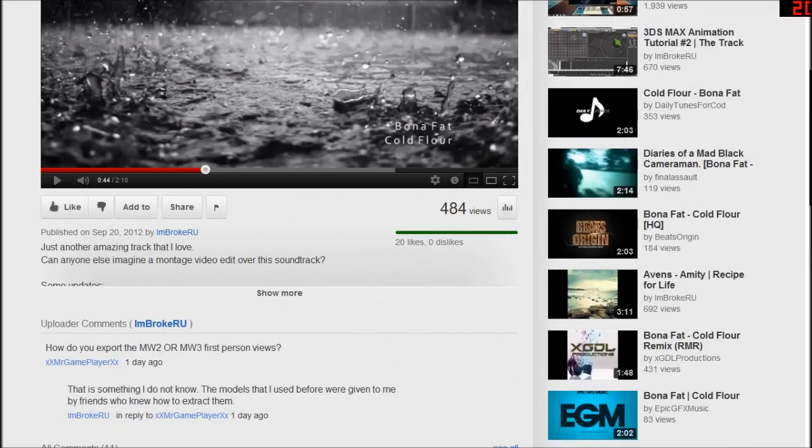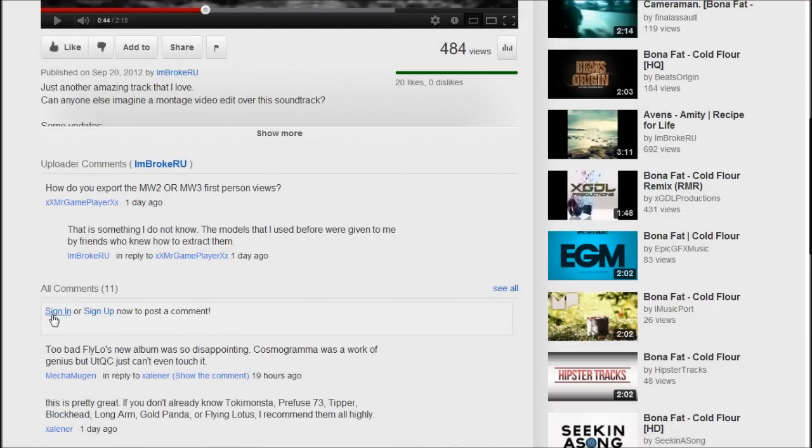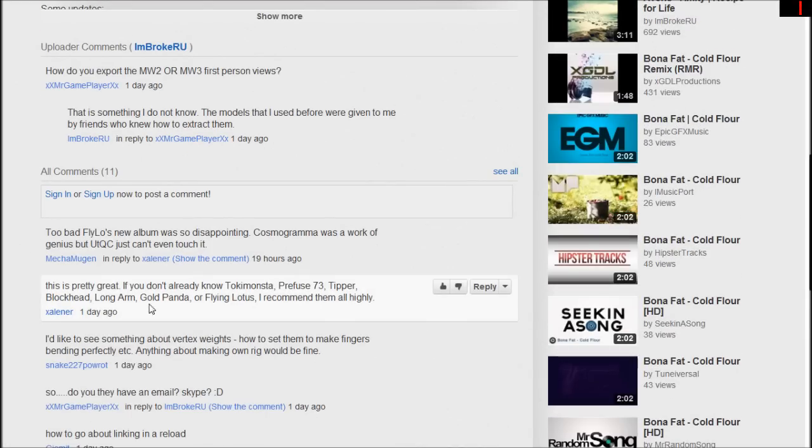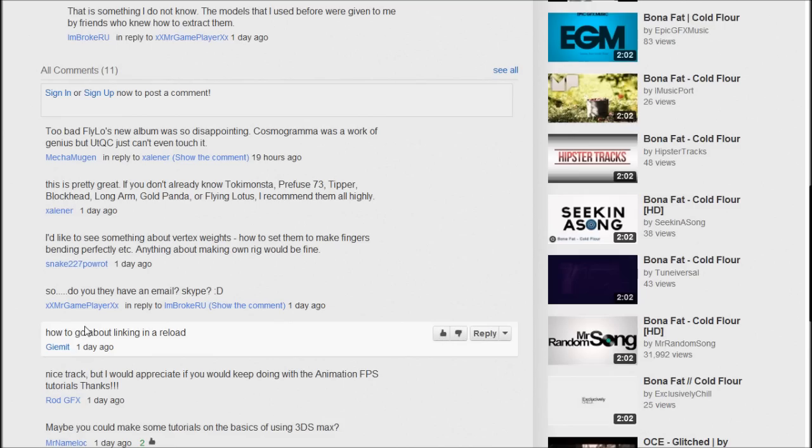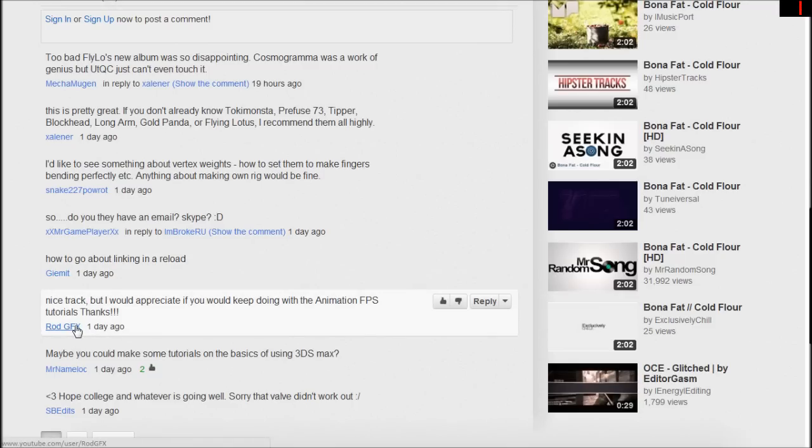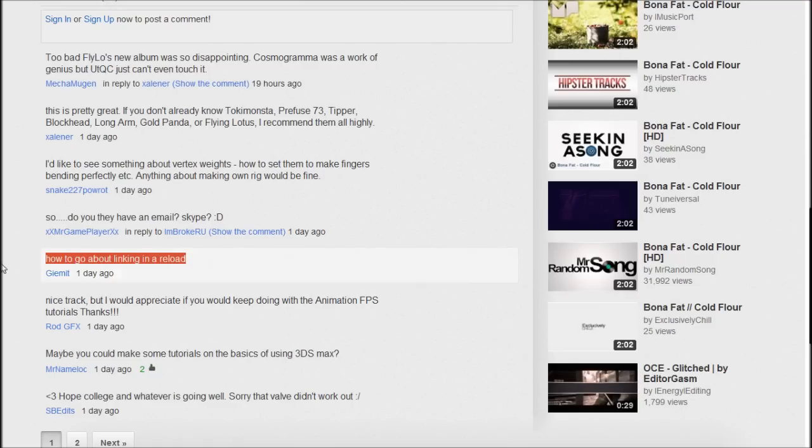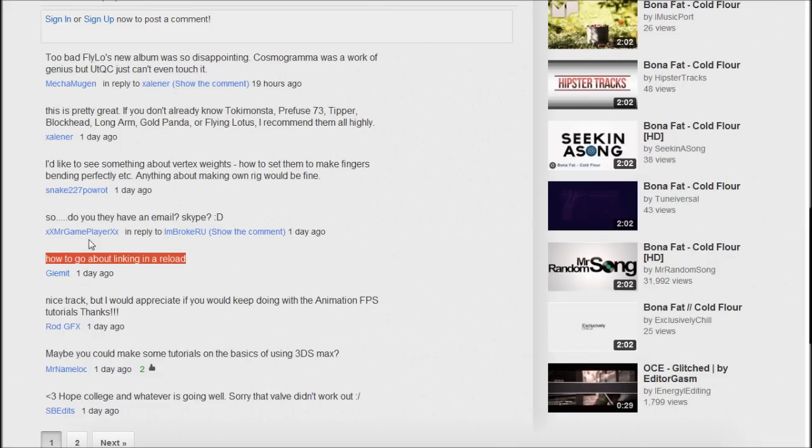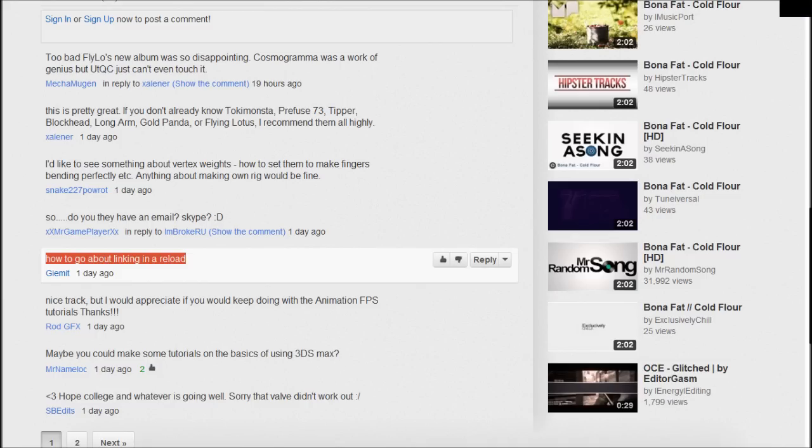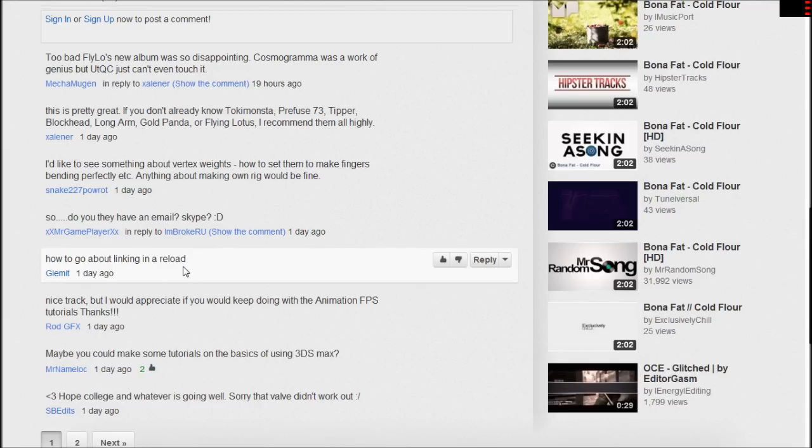What we're going to do basically is I'm going to be taking requests, questions, stuff like that, from either my comments or from the private messages. You can go ahead and post comments or send me a private message and I'll see if it's suitable for me to make a tutorial about that. For this one, I found a comment on this video by this guy here. He's asking how to go about linking in a reload. I'm assuming that this guy is talking about link constraints.